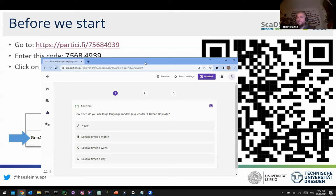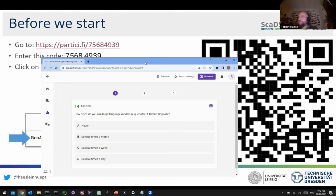We are now 35 participants and have 11 answers. Maybe after we have 20 answers I can show the results. I'm doing similar surveys whenever I give this talk to see how usage is changing over time — I would presume that if I ask this question in five years, the distribution of answers will be quite different.